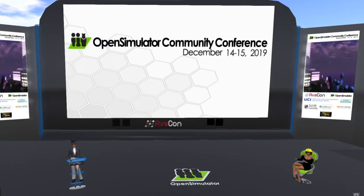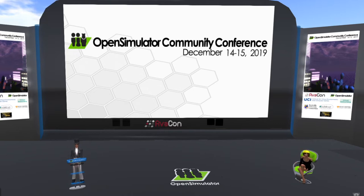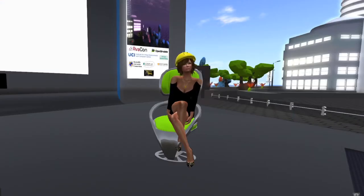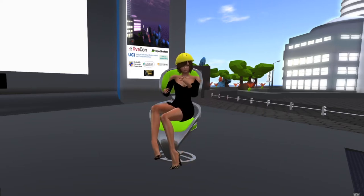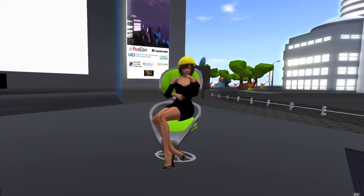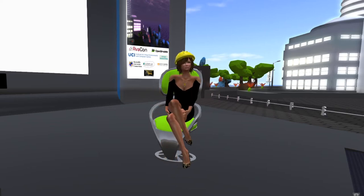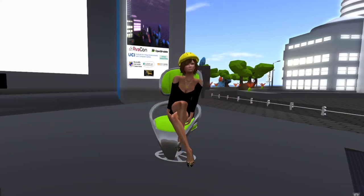Hello everyone and welcome to the 10 a.m. to 10:30 a.m. session of the 2019 Open Simulator Community Conference. In this session, we are happy to introduce the presentation called Going Underground: Wapping Tunnel in OpenSim. Our speaker is Graham Mills. Please check out the website at conference.opensimulator.org for speaker bios, details of our sessions, and the full schedule of events.